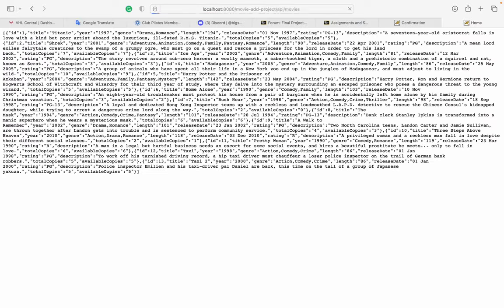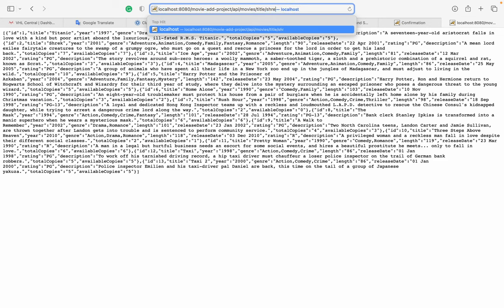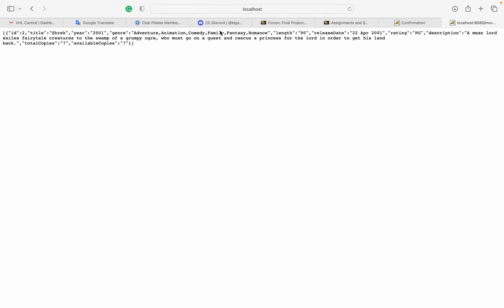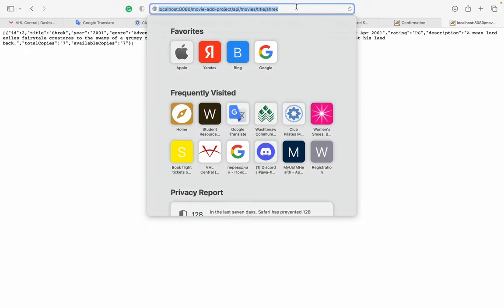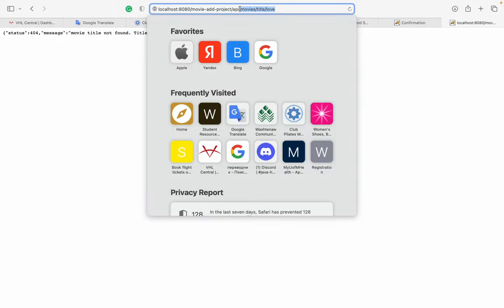We also have a REST API. I can check all movies, or search a movie by title. If the movie title doesn't exist, it throws the exception I mentioned — I added that logic. The same works with checkouts.